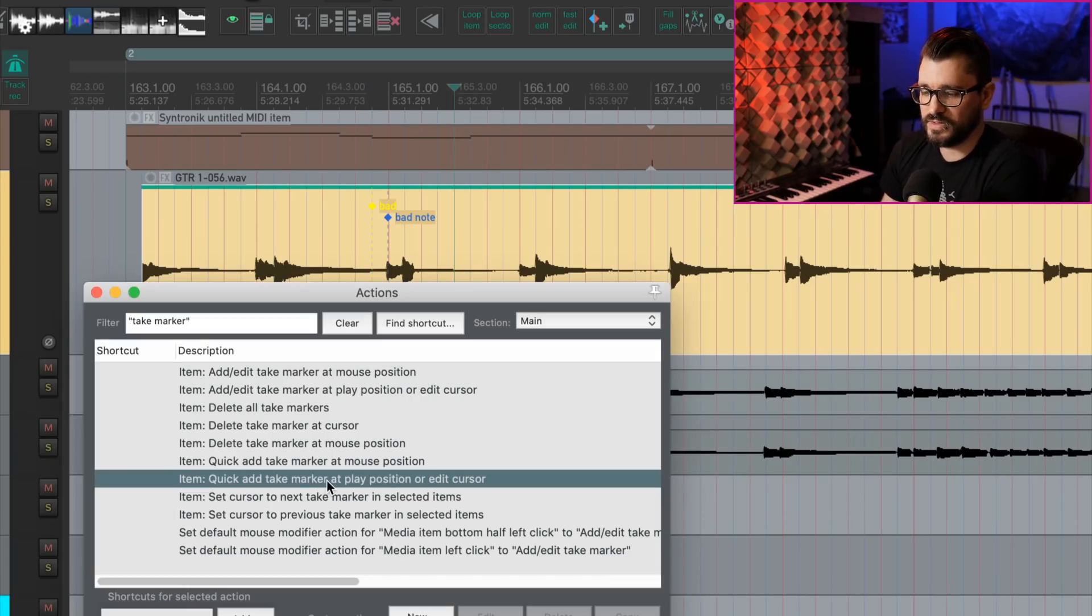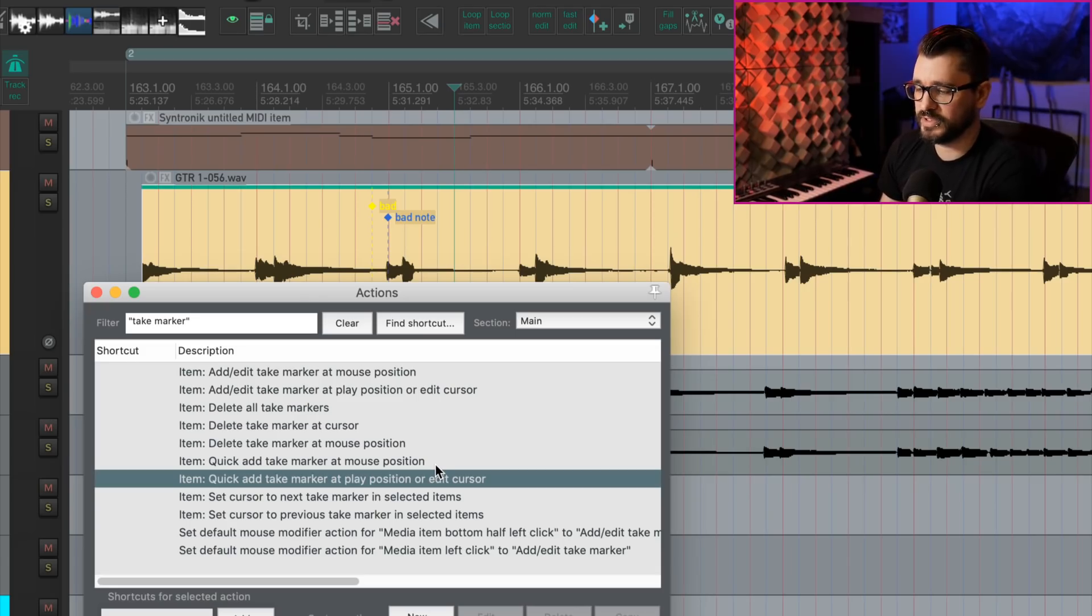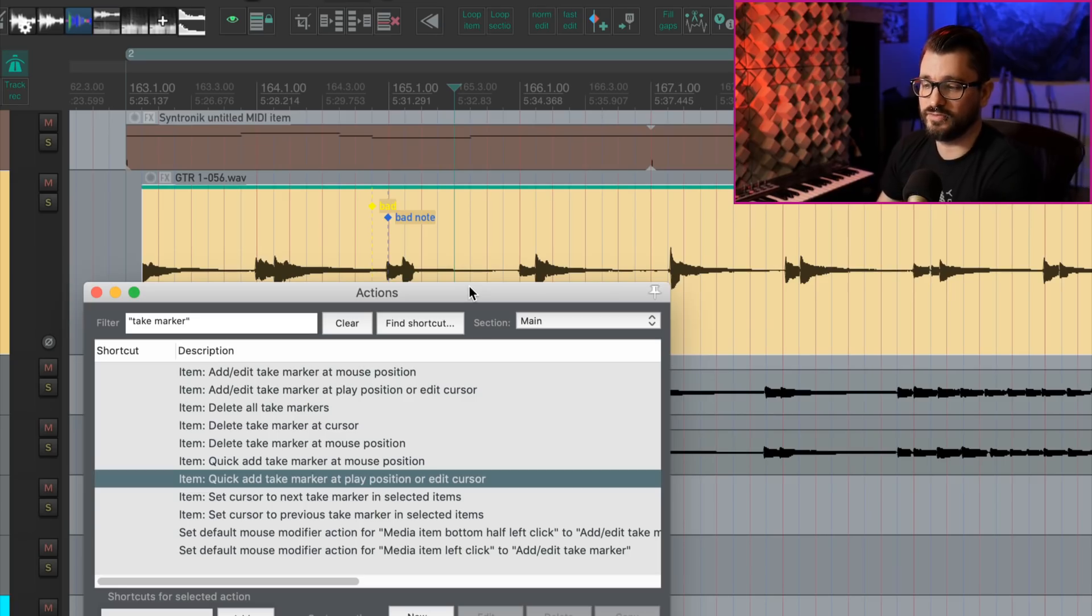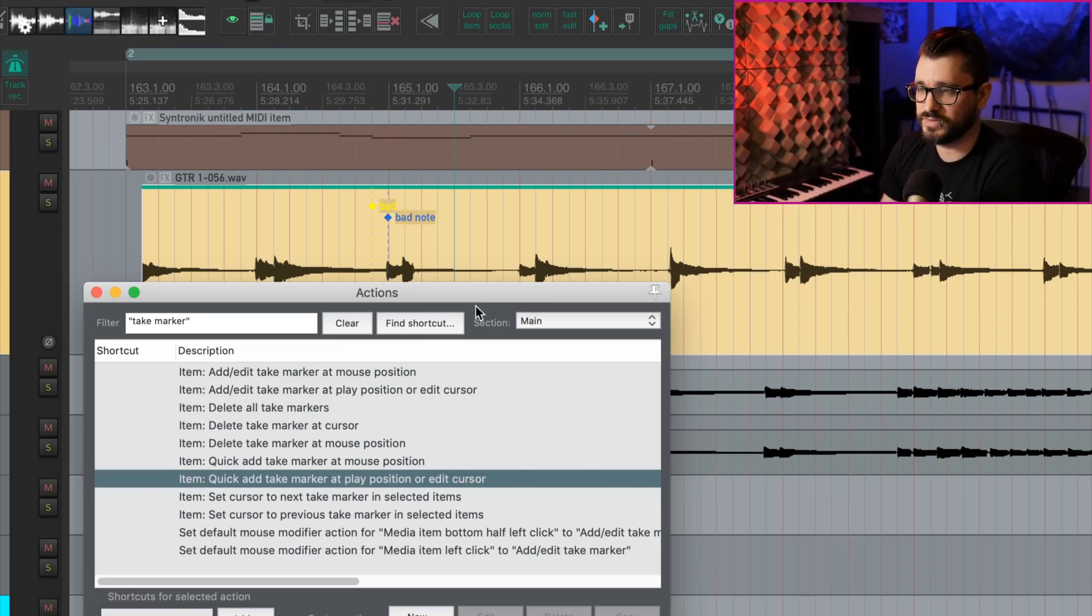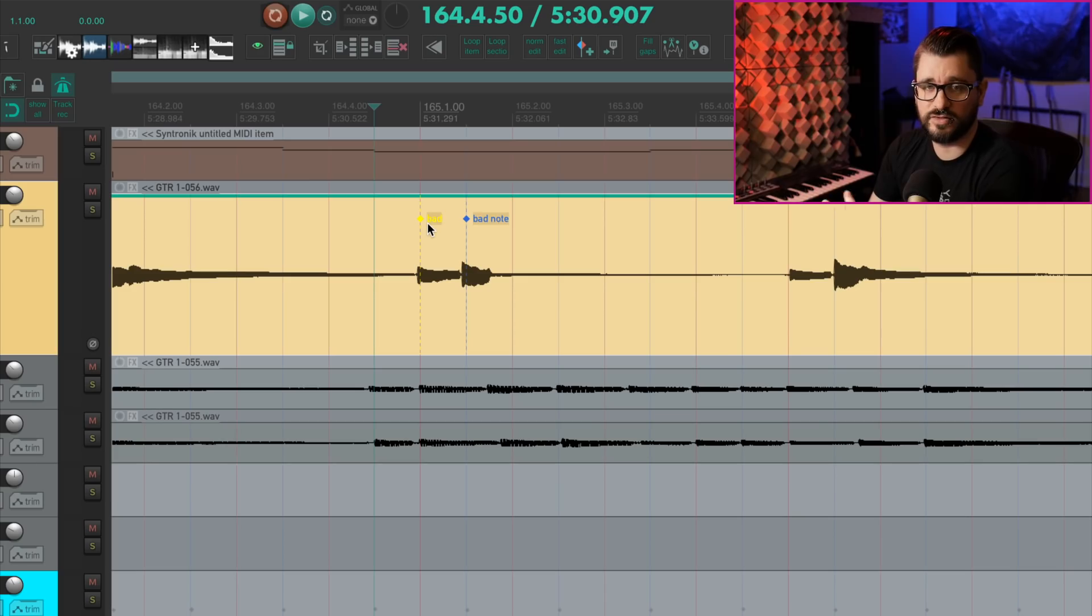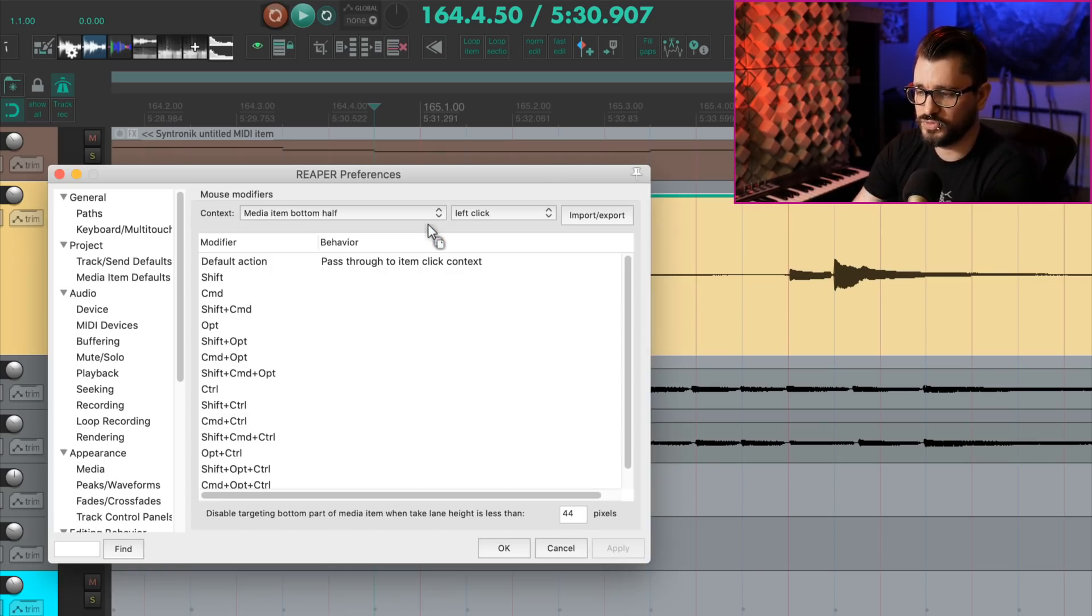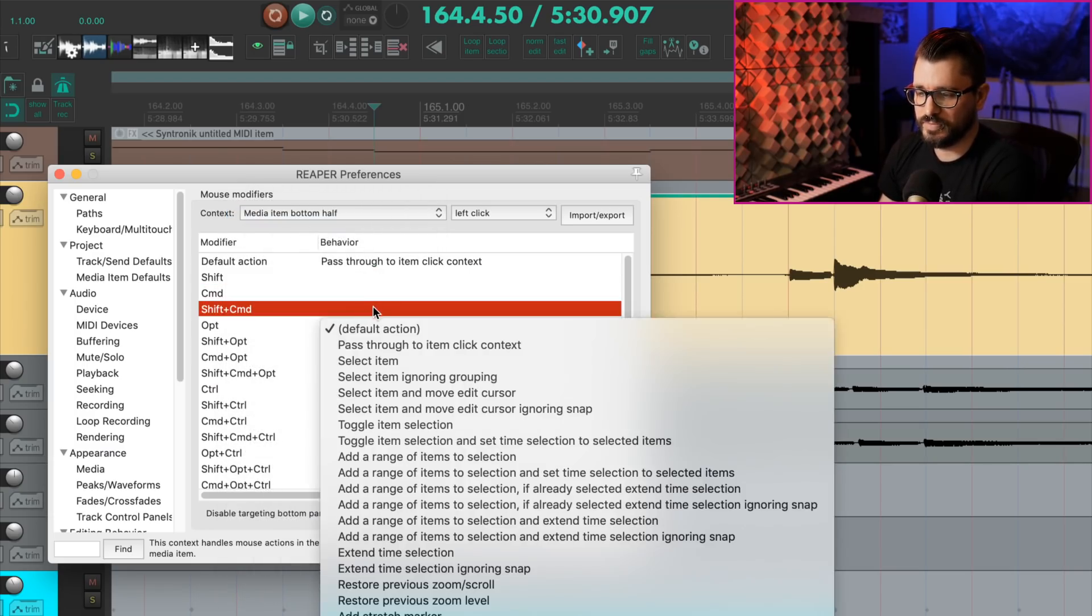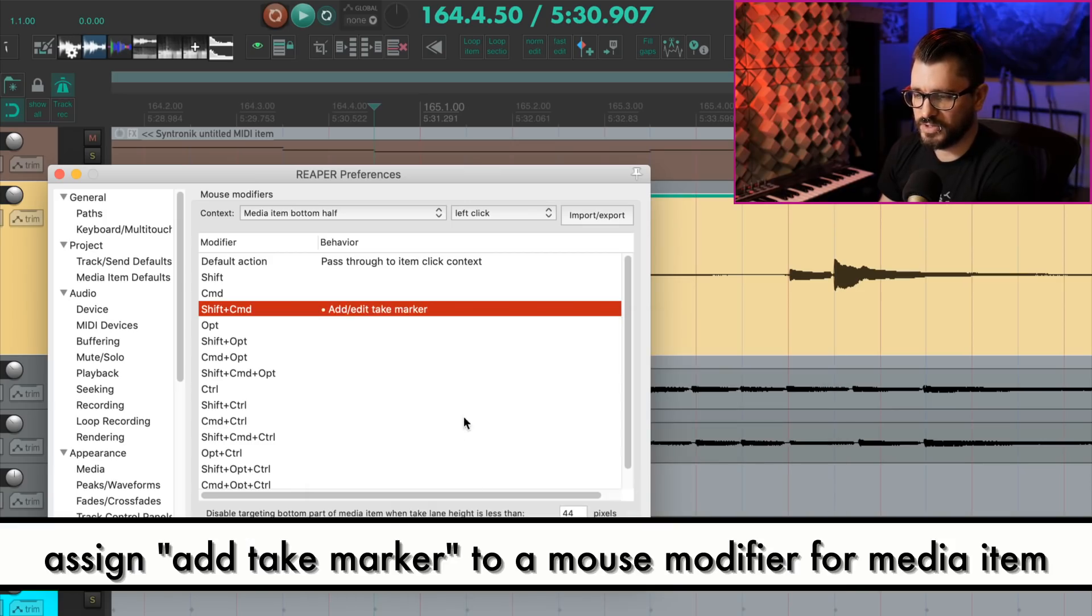With the action quick add take marker at play position or edit cursor, that's going to bypass that window popping up and naming. So you can use this during playback or recording, mark up your takes as they're happening. You can come back to specific spots and keep all your markers for this that relate to this take within the take rather than cluttering up your ruler with all kinds of project markers. So there isn't any mouse modifiers that we can adjust. There's no preference page for mouse modifiers with take markers, but you could assign, let's say, to media item bottom half.